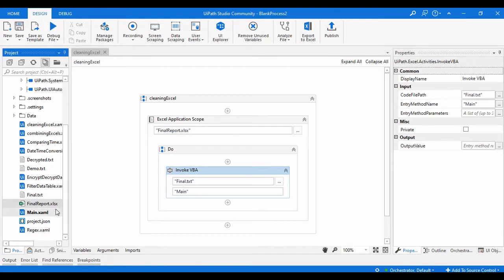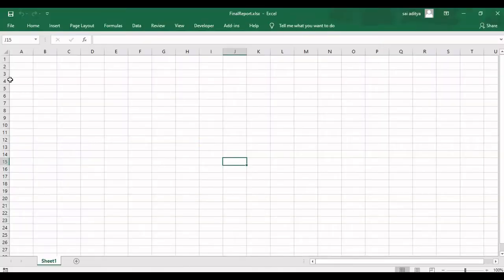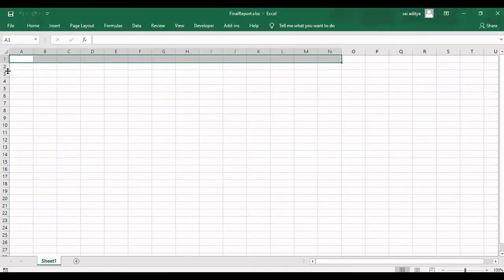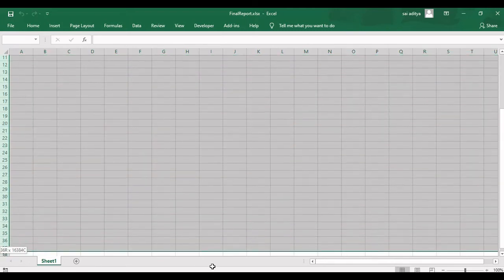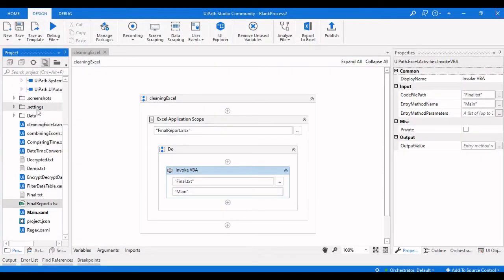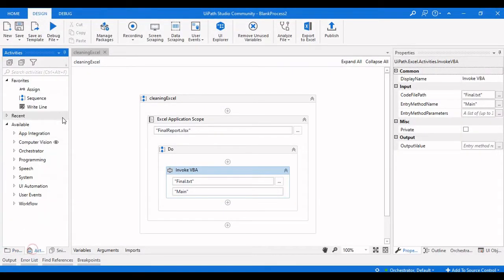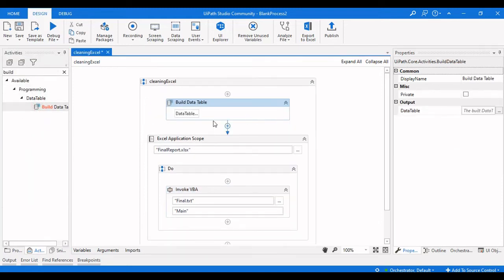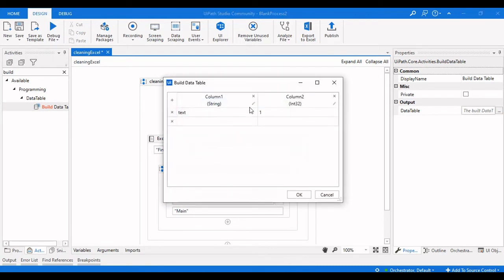If you want headers to remain present in the sheet — the main column headers — while clearing all the remaining data cells, you need to create a data table using the Build Data Table activity. This will let you define the headers you want. Let me quickly add some headers.